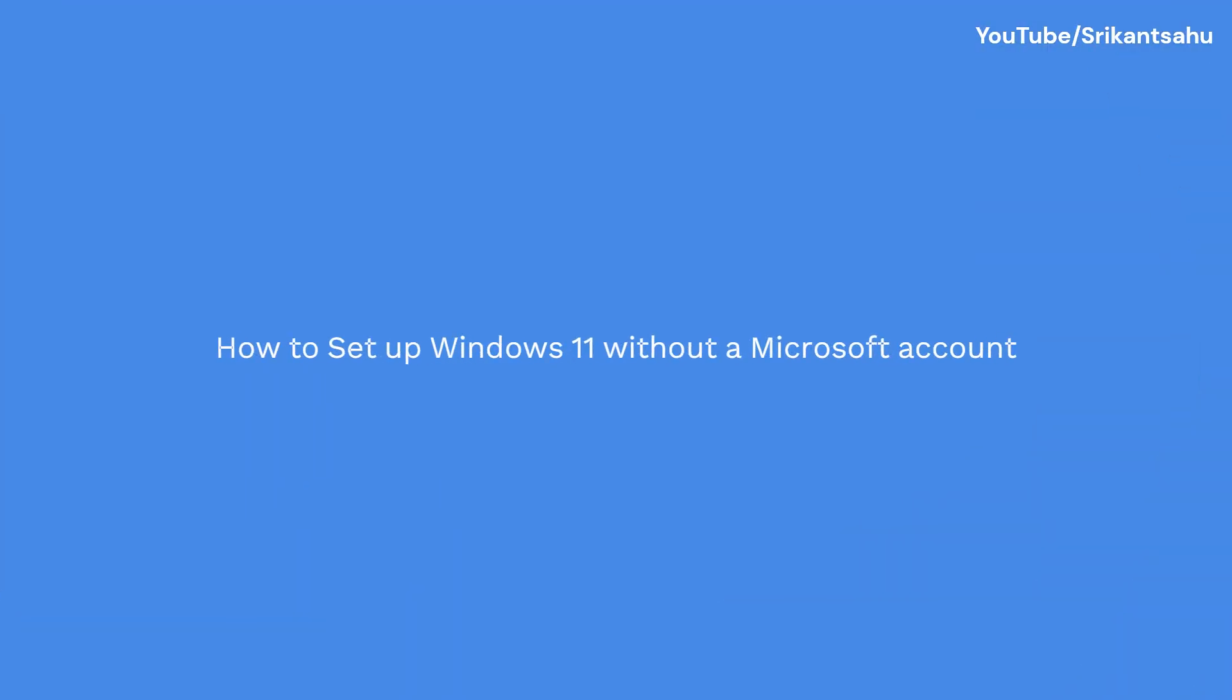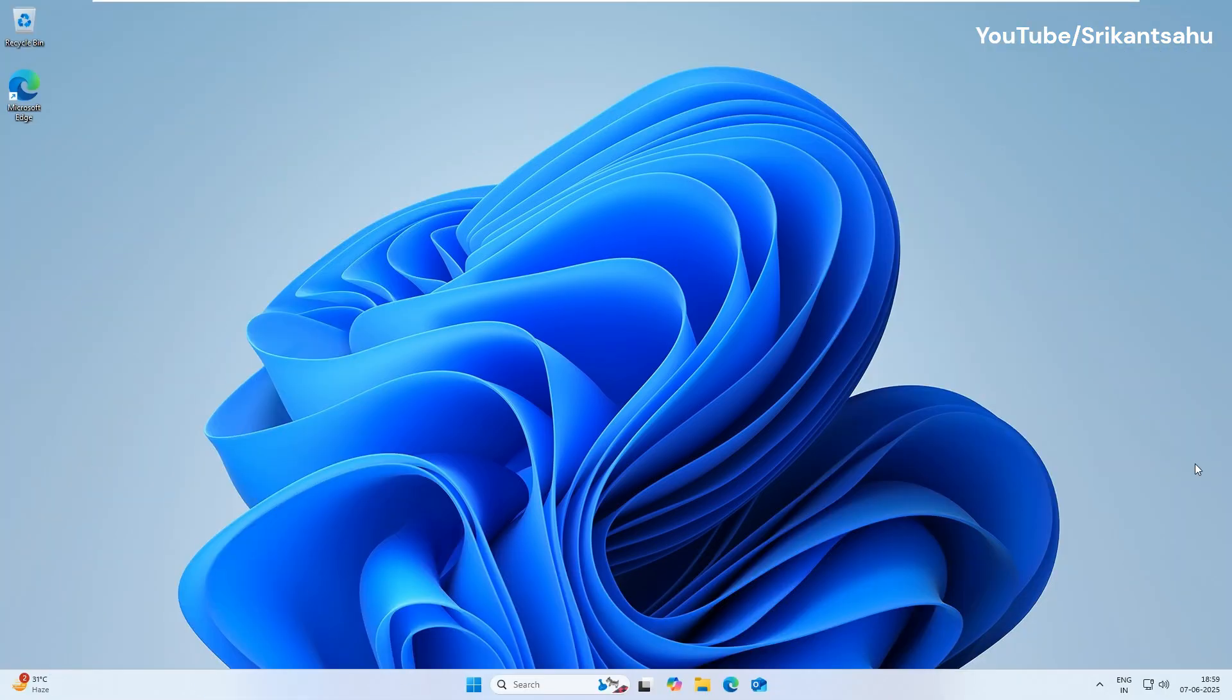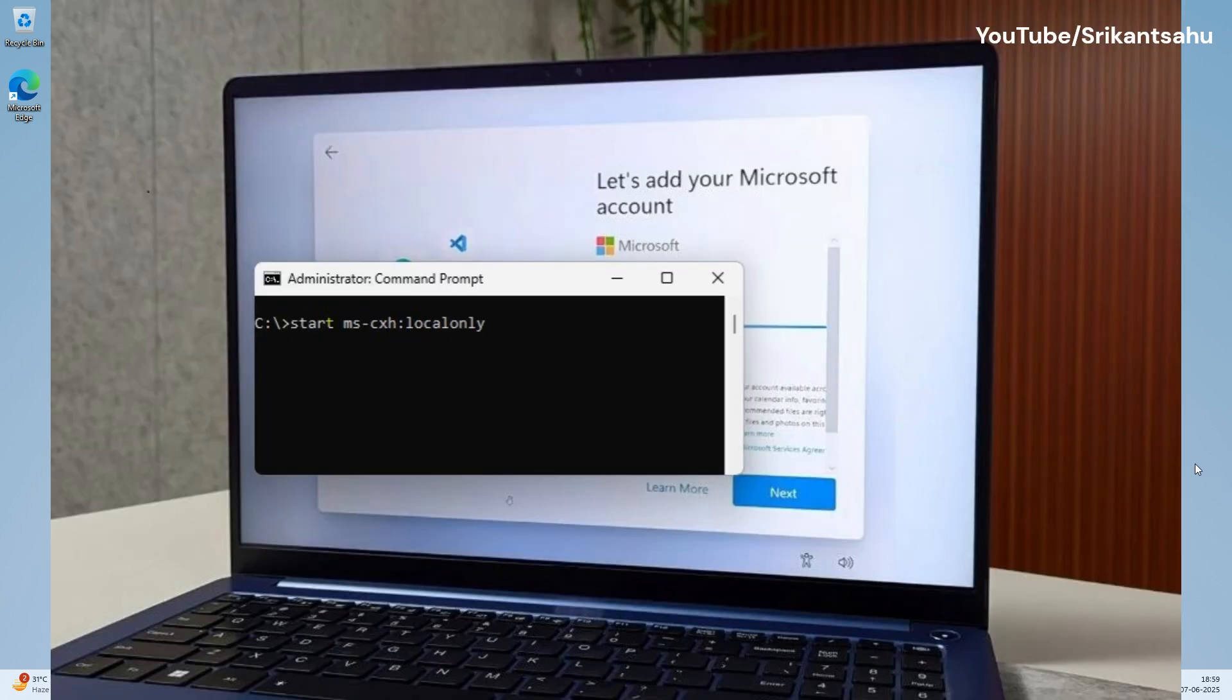Microsoft's setup process pushes hard for an online account, but there's a trick to go local. During setup, when prompted for a Microsoft account, press Shift plus F10 to open a command prompt. Type the command start ms-cxh:locally and hit Enter. A window will pop up and let you create a local account. Fill in your details and you're set.